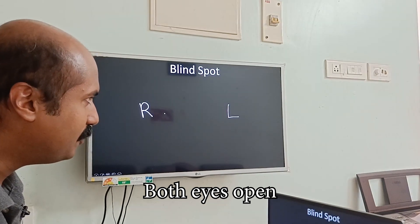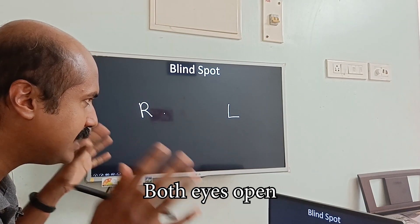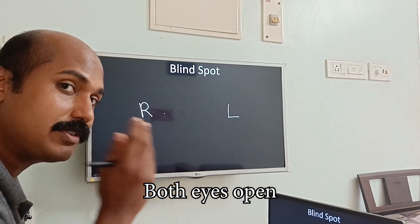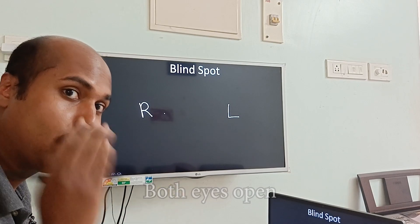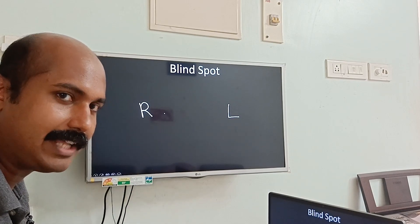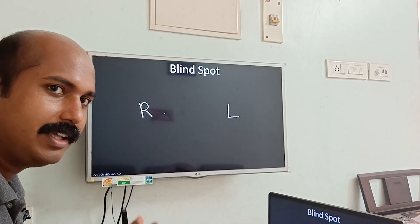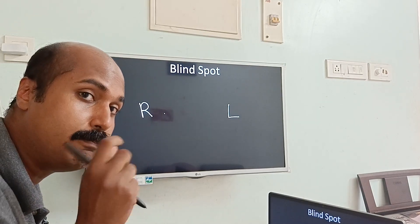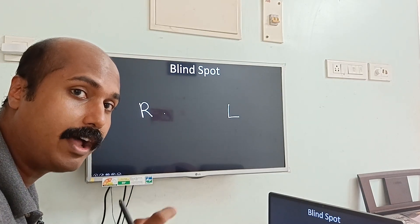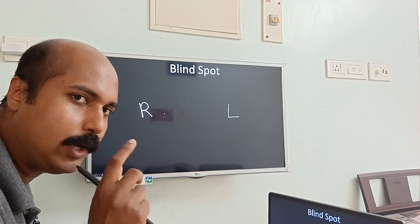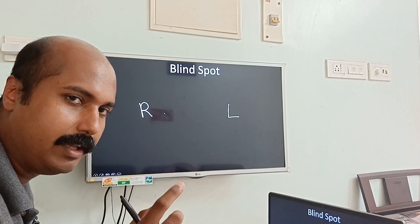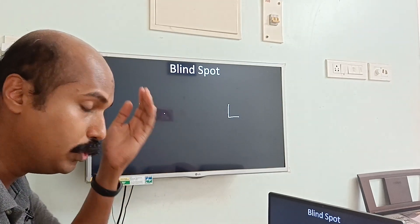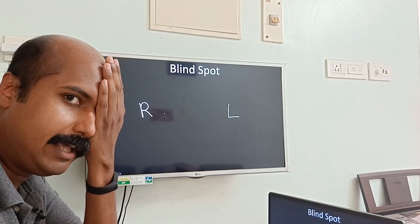Now, to demonstrate the blind spot you have to close one eye - restricting the visual field to one eye. This is called the monocular visual field. 'Mono' means one and 'ocular' means eye.